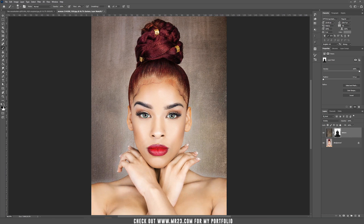If you want to bring back parts of the texture, just set the brush color to white and paint the parts that you want to be seen. So this is one way.